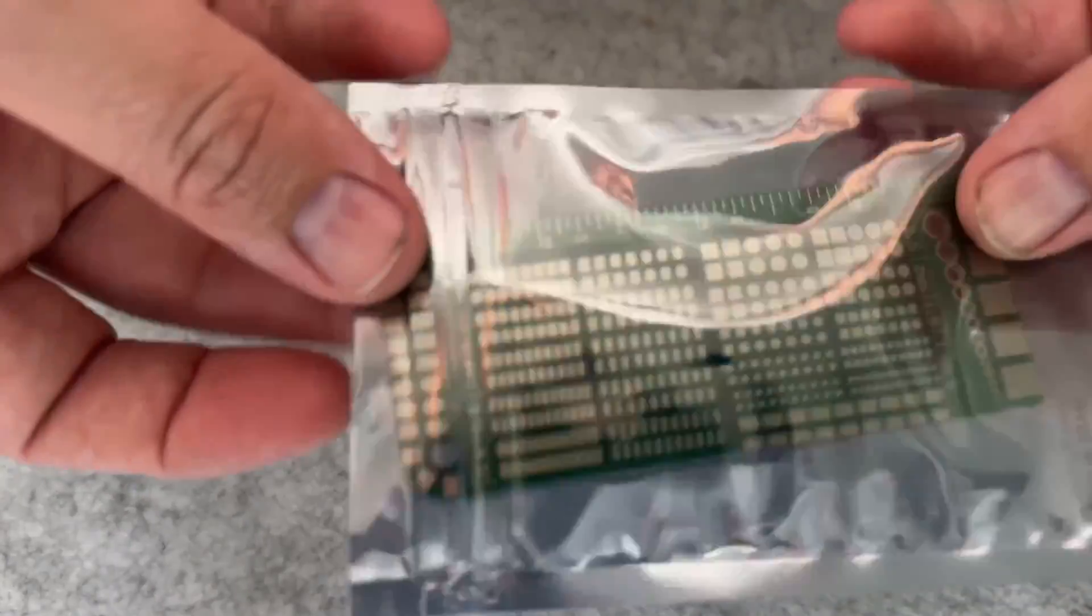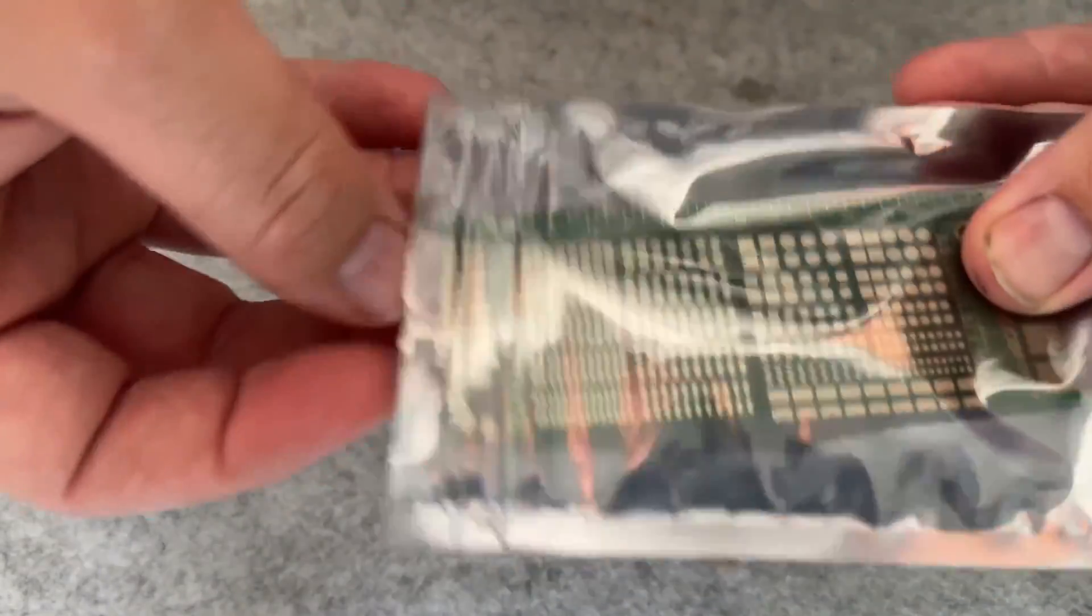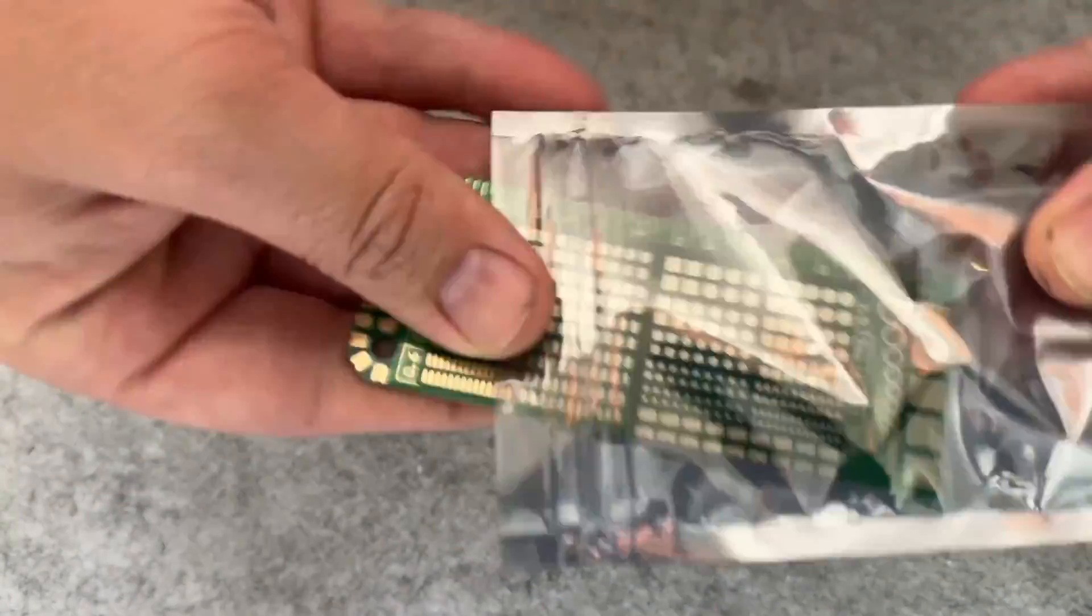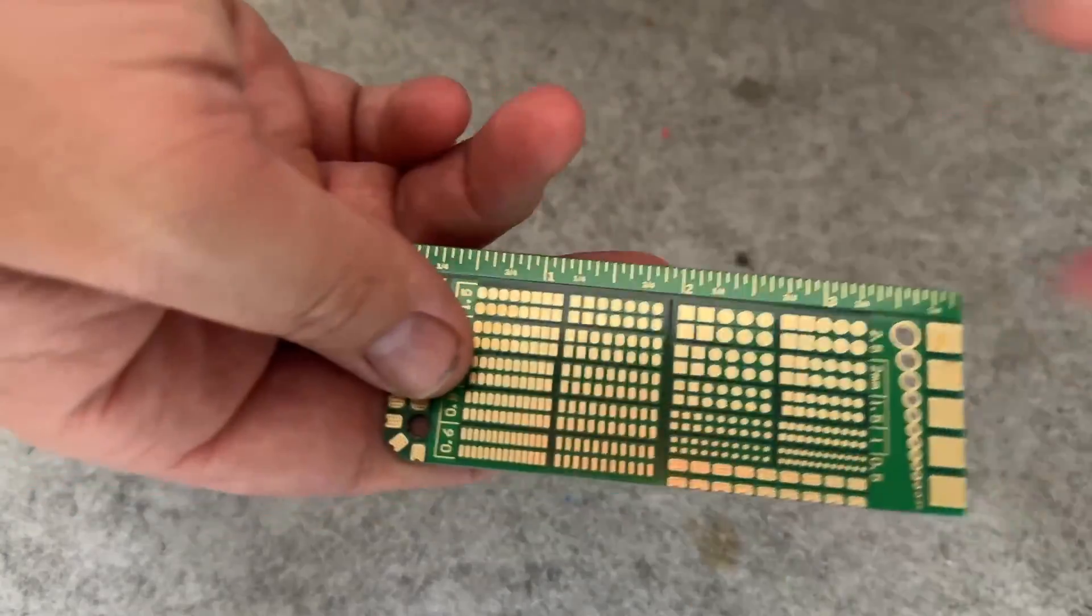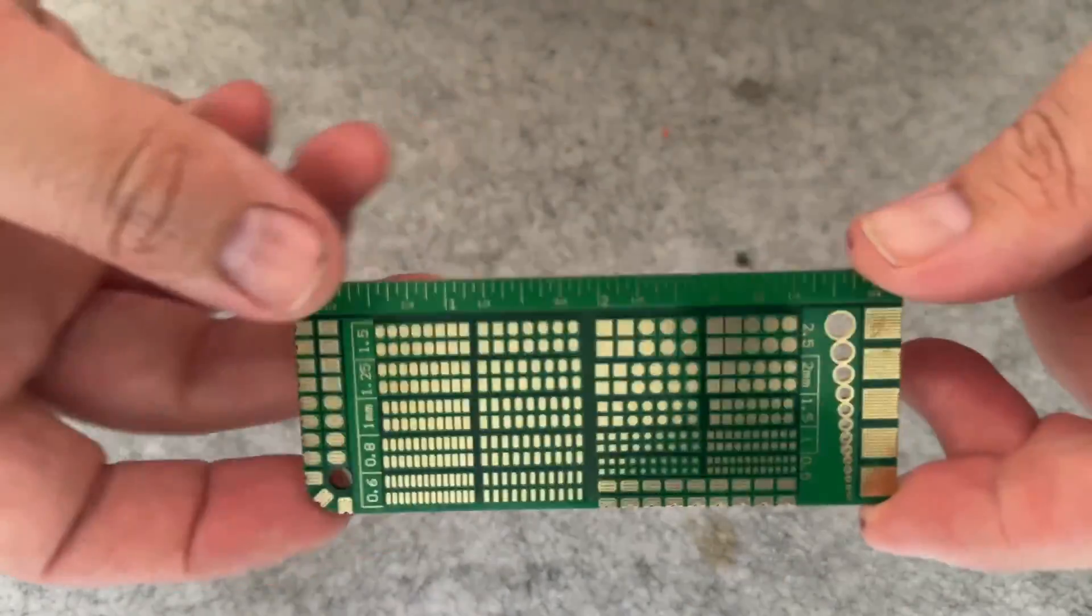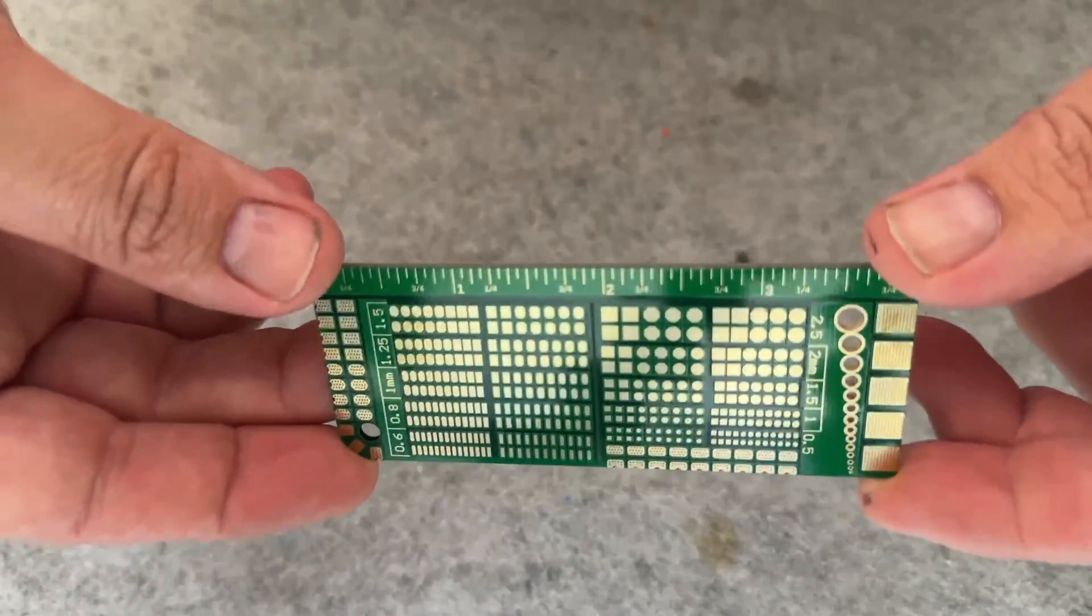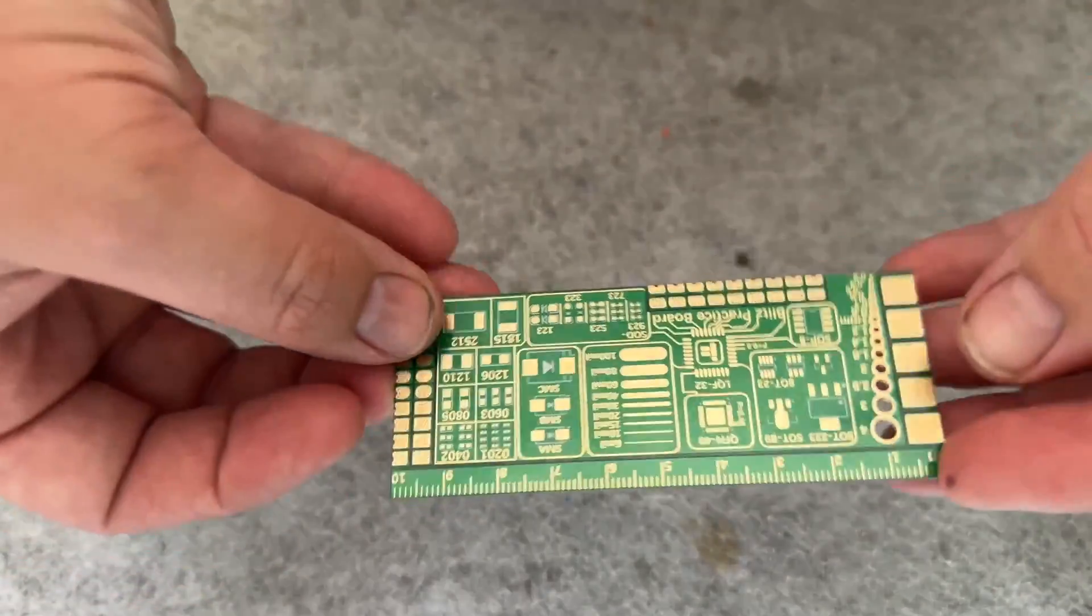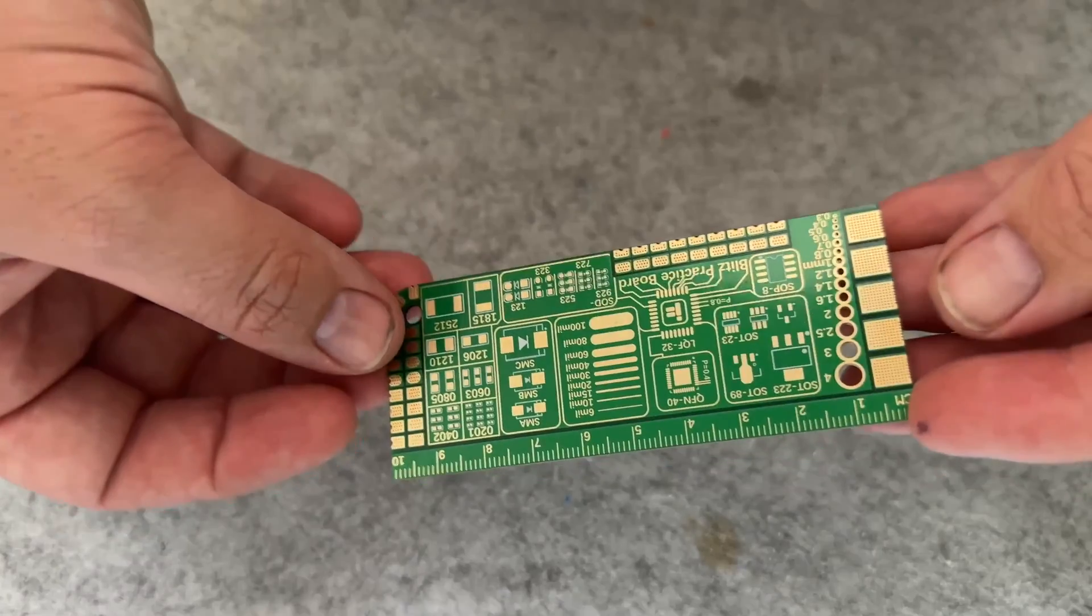The final thing you want to get is a soldering practice board. And this is the iFlight Blitz soldering practice board. There's also the Diatone Mamba practice board, and you can get these at most FPV stores, and they come in really handy for perfecting your craft.